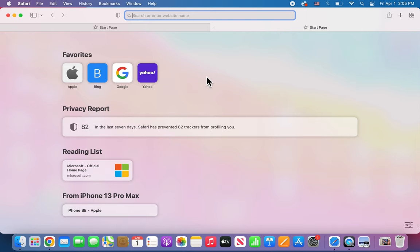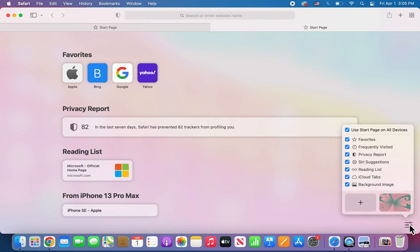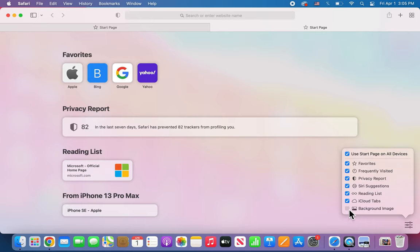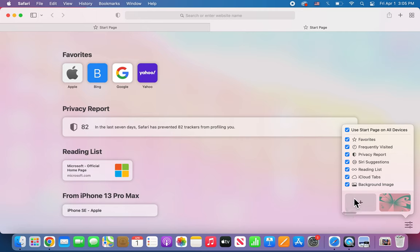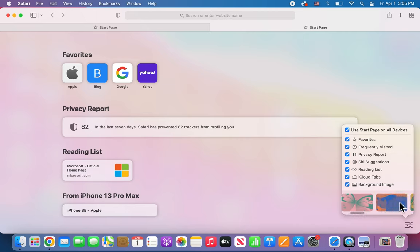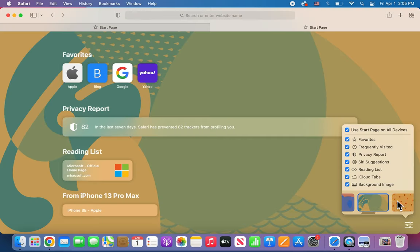Now, to change the background, just press in the bottom right on the three lines. Make sure background image is checked off. And from here you can scroll to the right and just press on one if you want to change it.